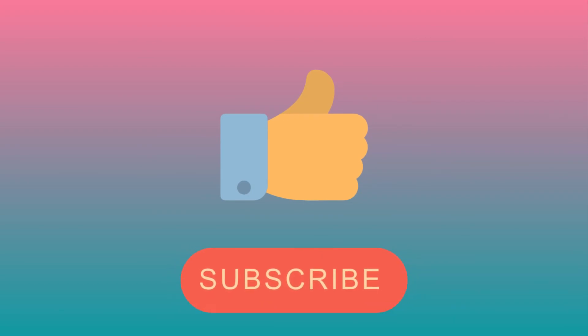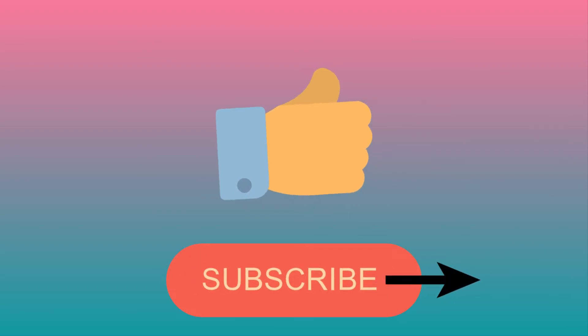I hope everyone learned something today. Please leave a like and subscribe to the channel for more. Thank you so much. Bye-bye.